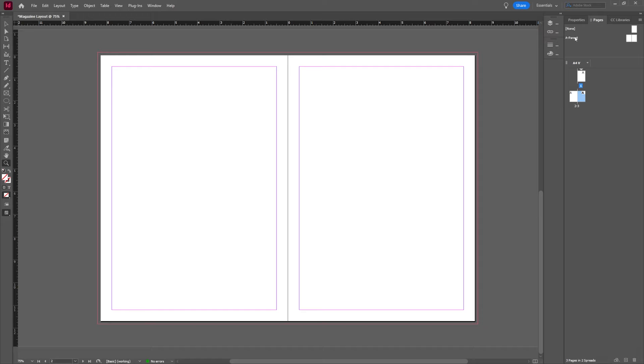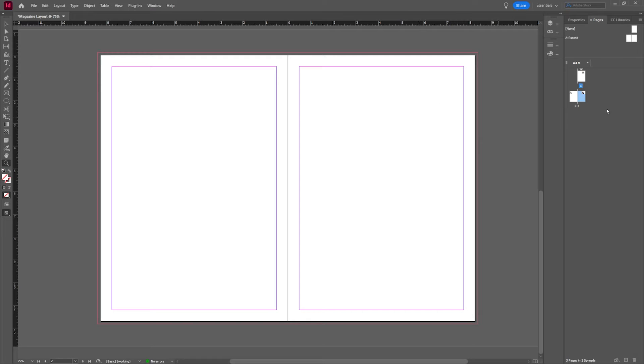But the master pages are essentially like your master slides and you can set up different layouts, different page numbers, and it speeds things up. But for our sake we're going to just kind of dive into this look.